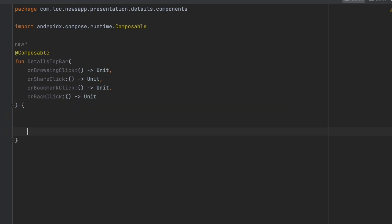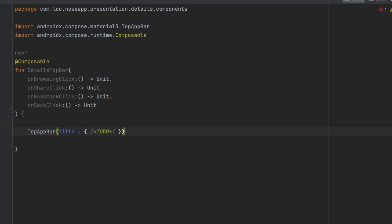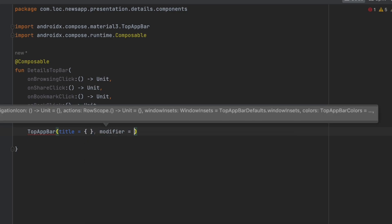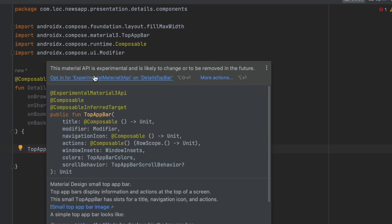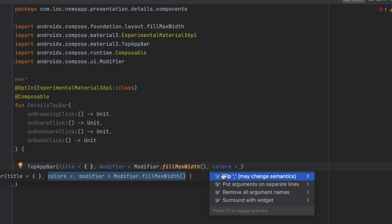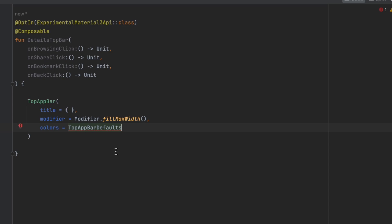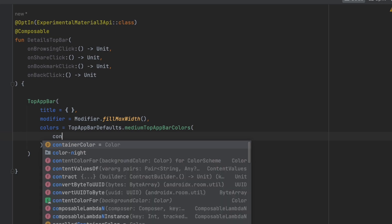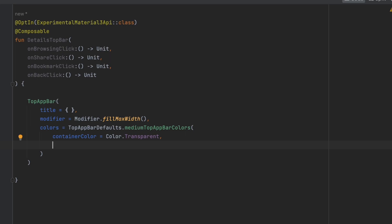To create this top bar we can use the TopBar composable function. For the title we'll keep that empty. Let's add the modifier with 'fillMaxWidth'. We need to add the experimental annotation, and then we want to pass the colors. For the colors we can use 'TopAppBarDefaults' and choose 'mediumTopAppBarColors'.